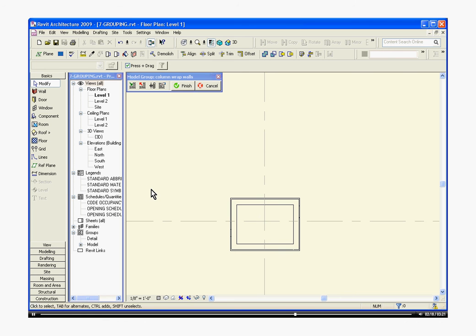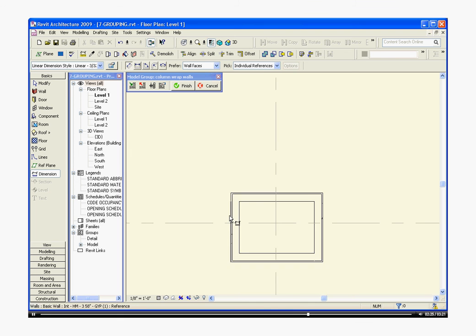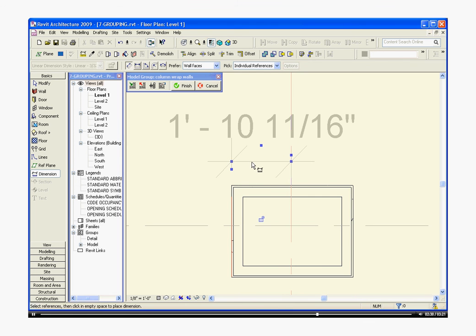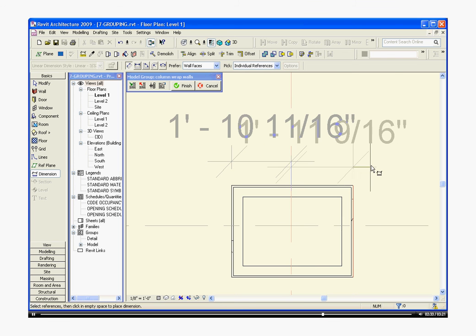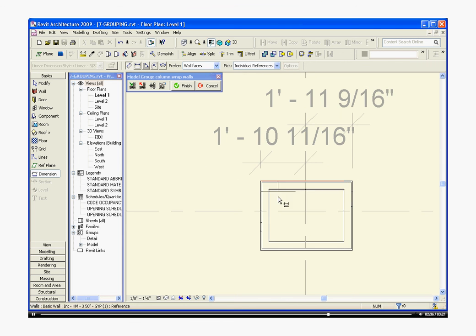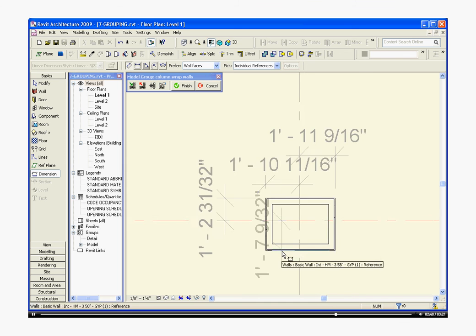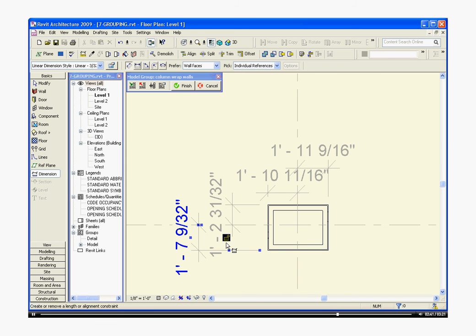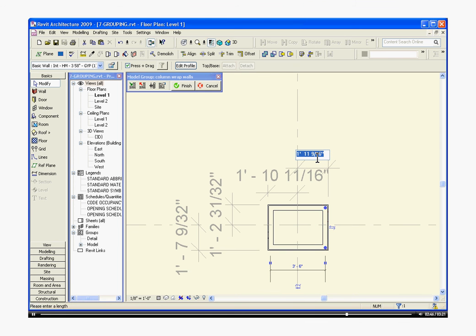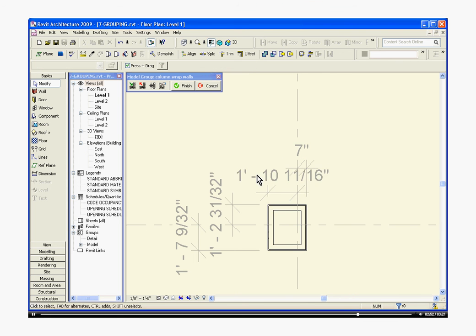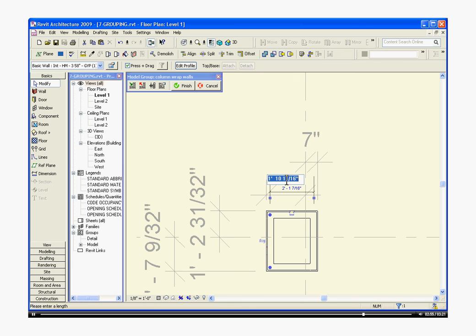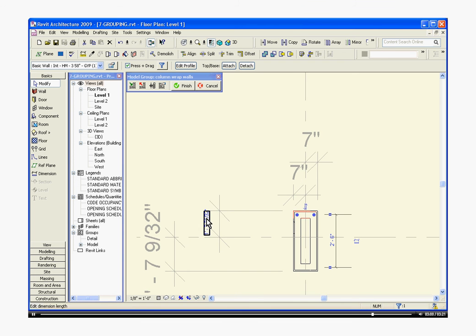The best way to move these walls would be to dimension them. So I'm going to choose the dimension tool in the tool tray under basics. Zoom in a little closer. Choose one side. The other. Escape. I'm just going to begin changing these dimensions. On both sides.